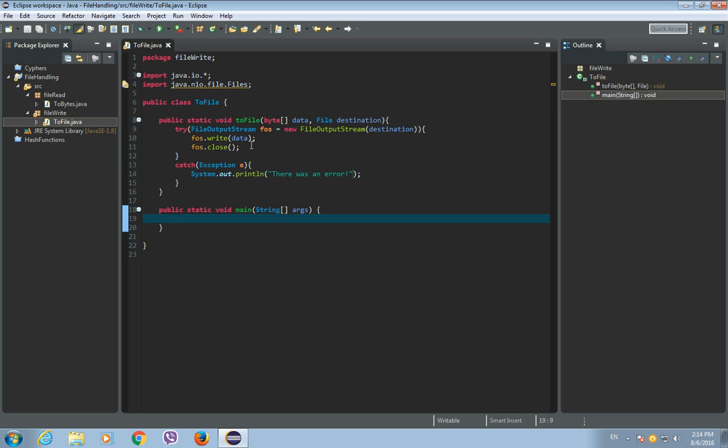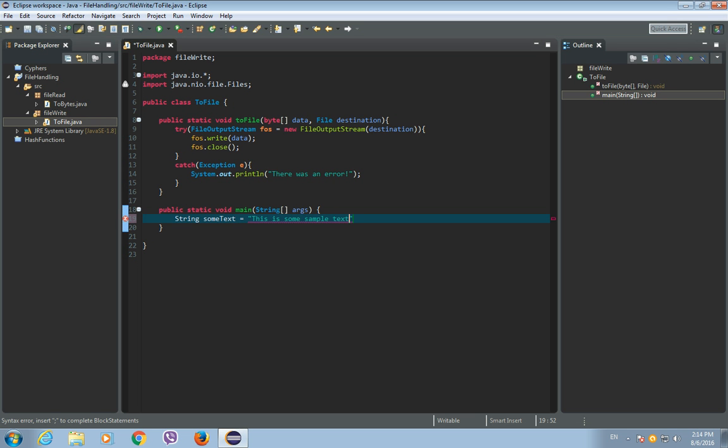And let's have some string here, so in the main method, string, so let's call it some text and write any text that you like, like this is some sample text. Okay.